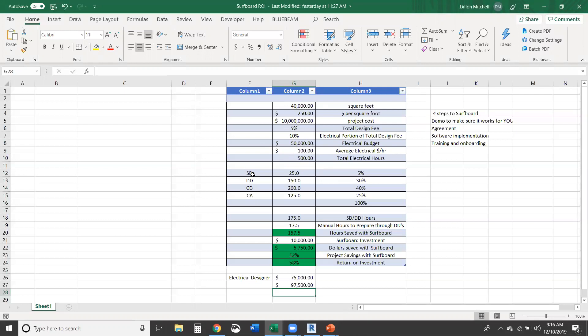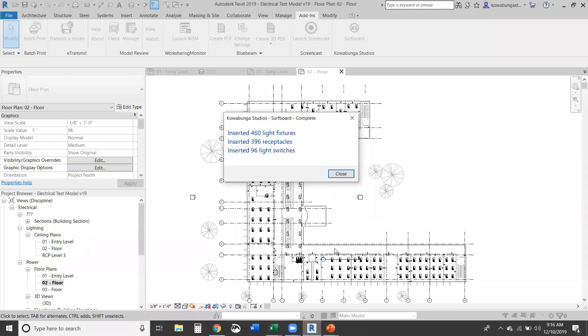Now, when we break it down to SD, DD, CD, CA, and we're a minute here. So we could see that 460 fixtures have been put in, 396 receptacles, and 96 light switches. So pretty awesome.